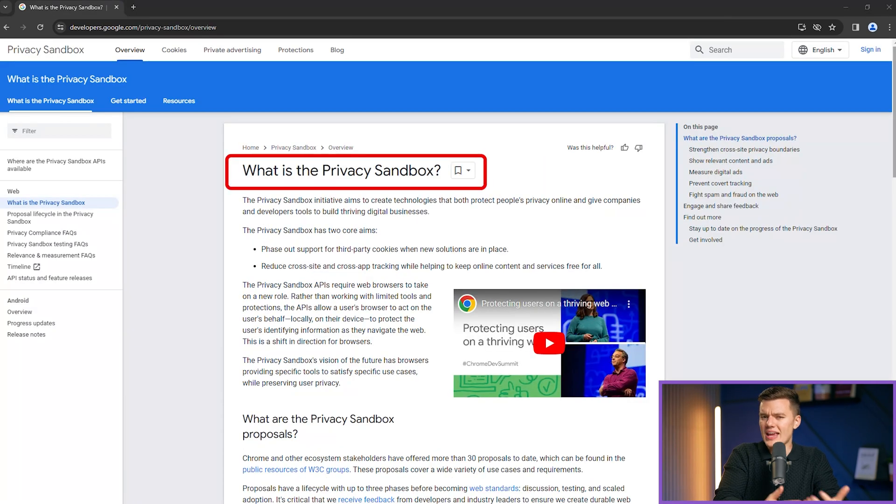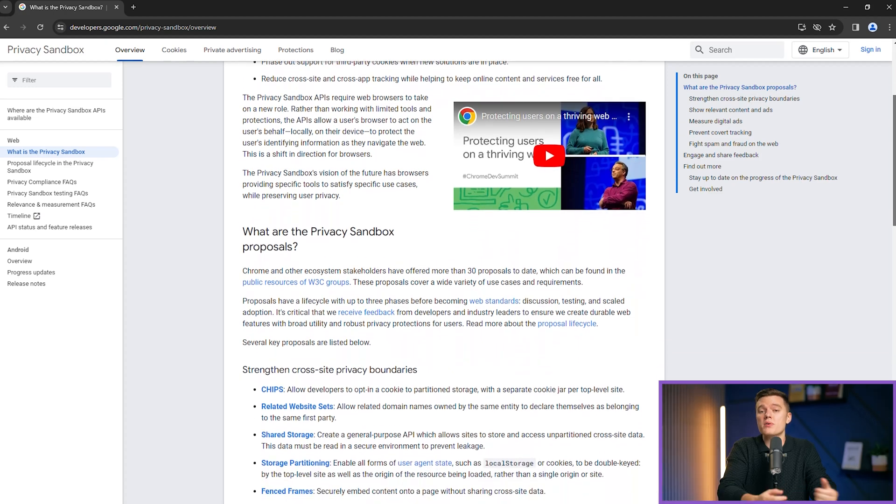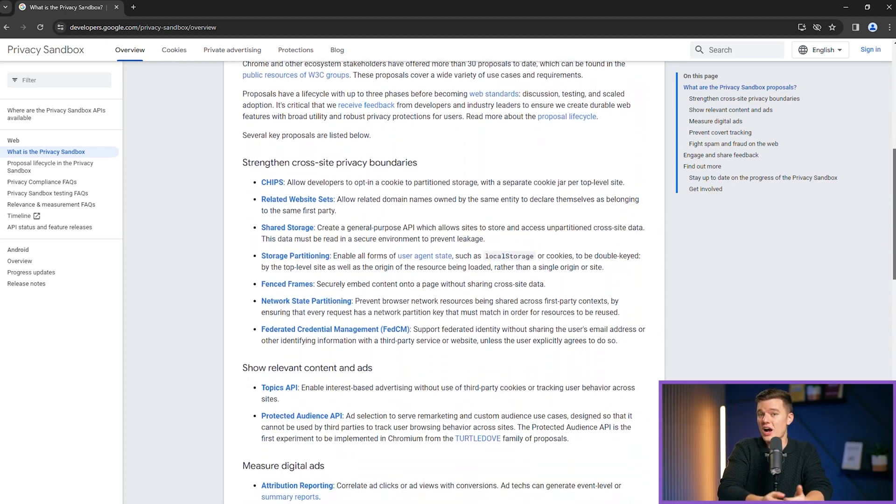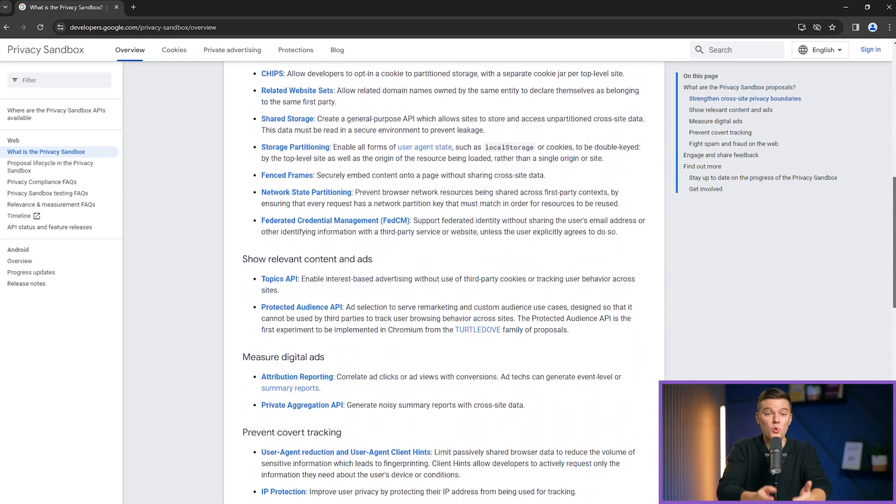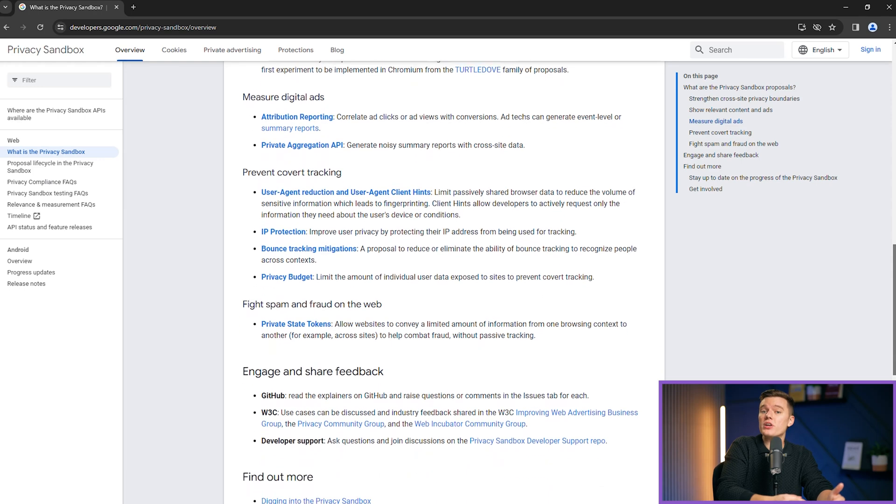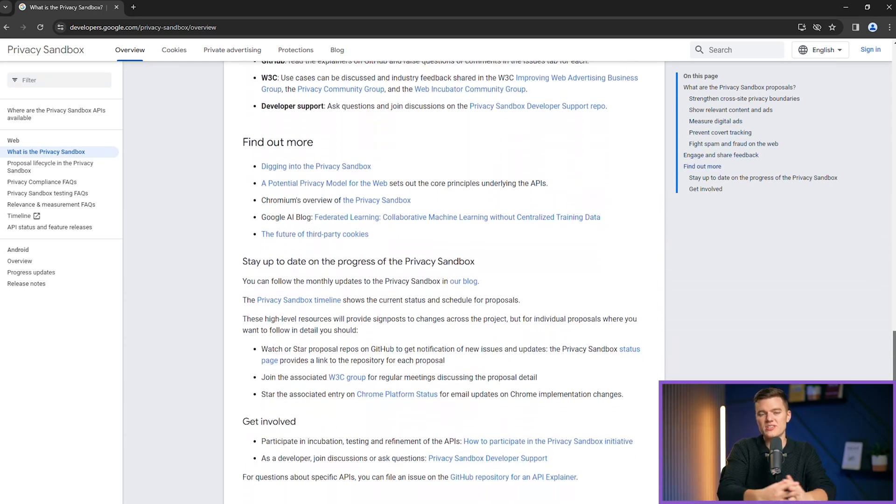Additionally, Chrome's sandbox technology forms a barrier around each webpage, preventing malicious scripts from affecting other pages or your device, thereby safeguarding your data from potential breaches.